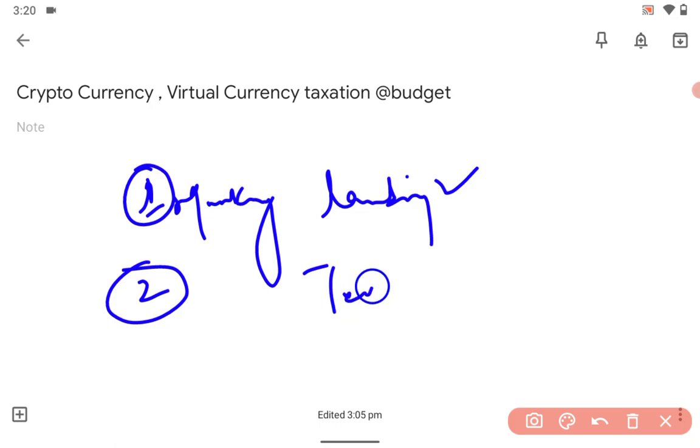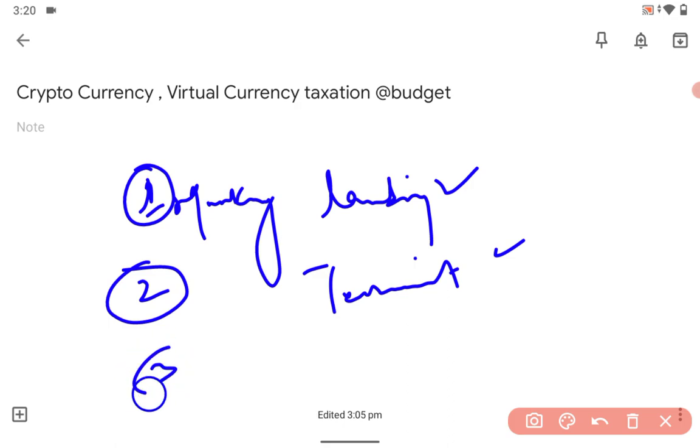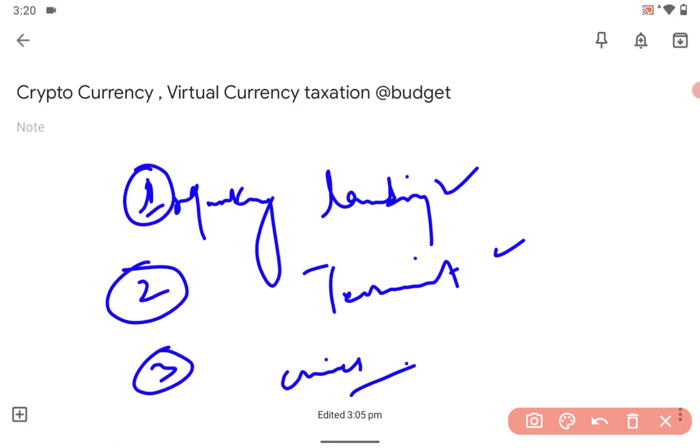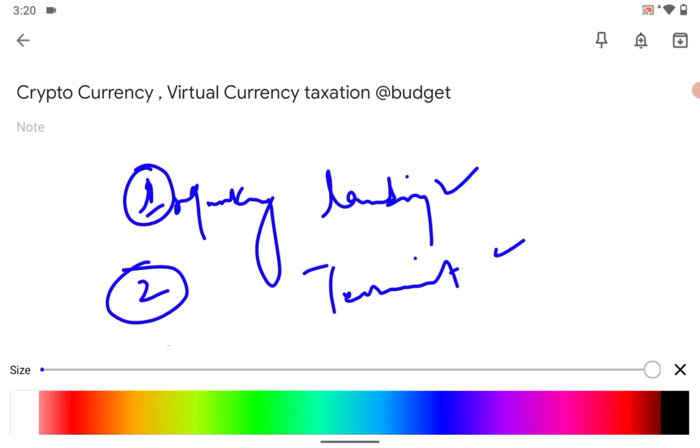This money can be used for terrorism and crime. So it is not a great idea.